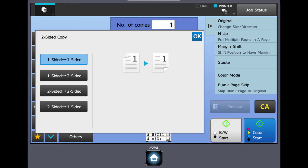If you notice there's original, N-up, margin shift, and staple sort. So based on what you select in the basic menu, the action panel will display those associated features for you.